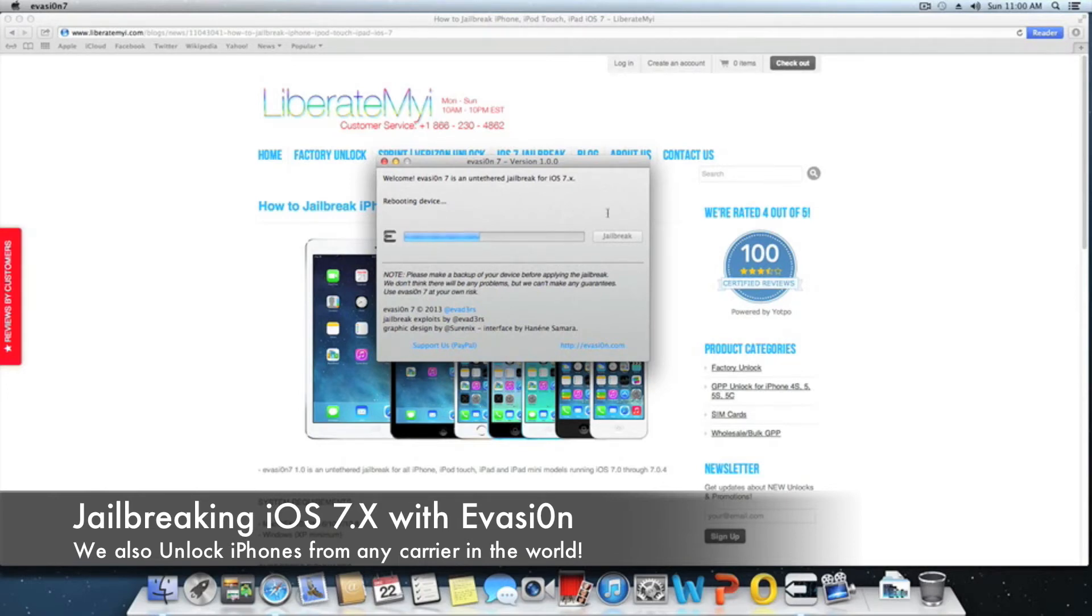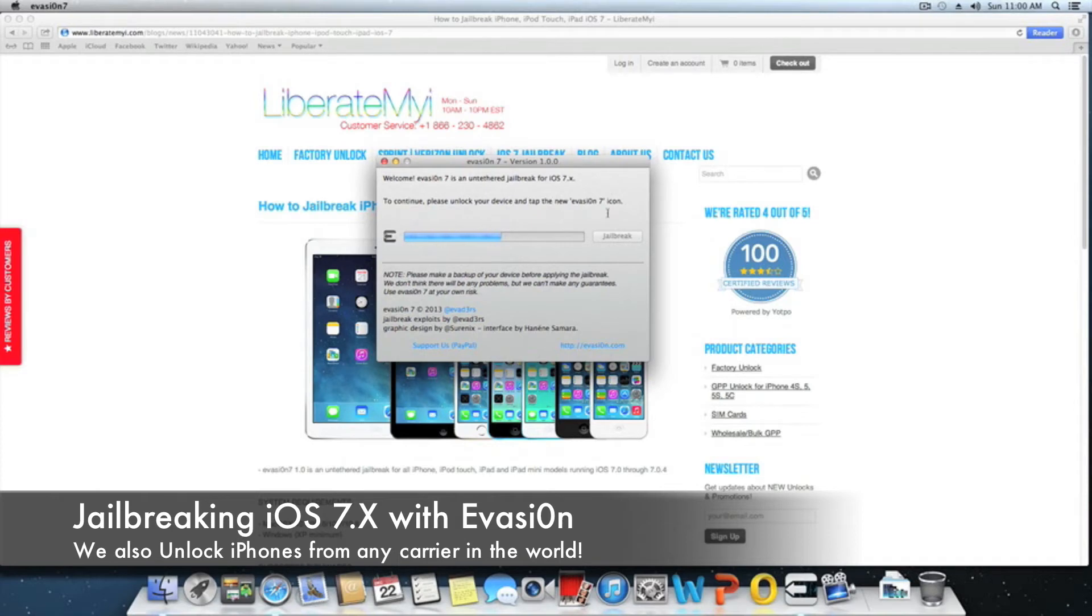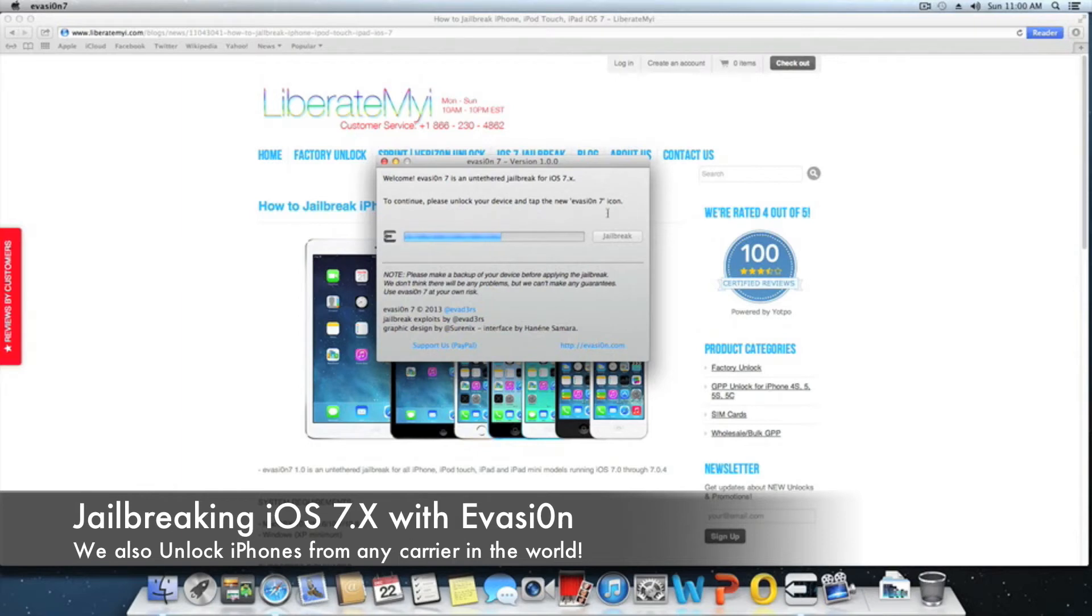Those of you that are looking for a factory unlock can click on the factory unlock option on our site. But for Sprint iPhone users, you're going to always have to use the GPP SIM in order to unlock your device. The GPP SIM is the best option for those of you who don't want to pay for a factory unlock.